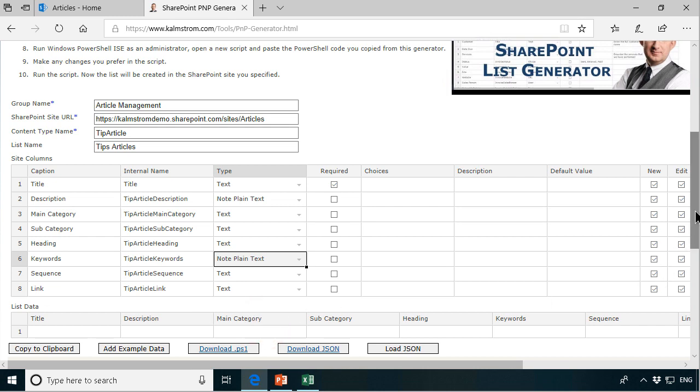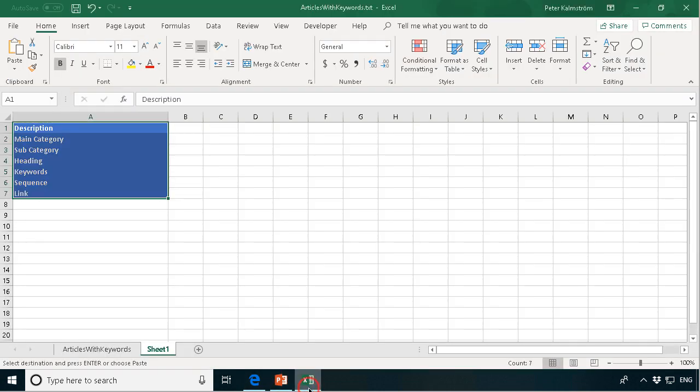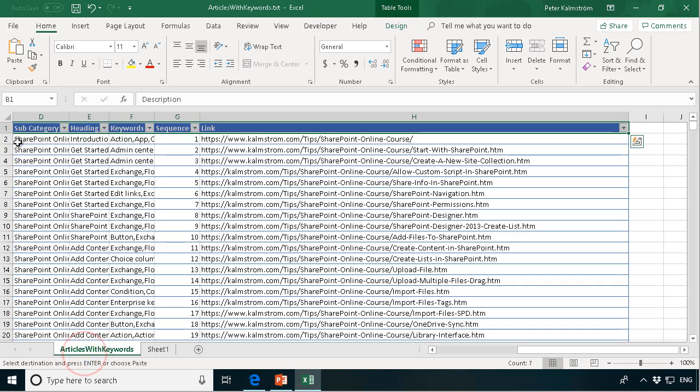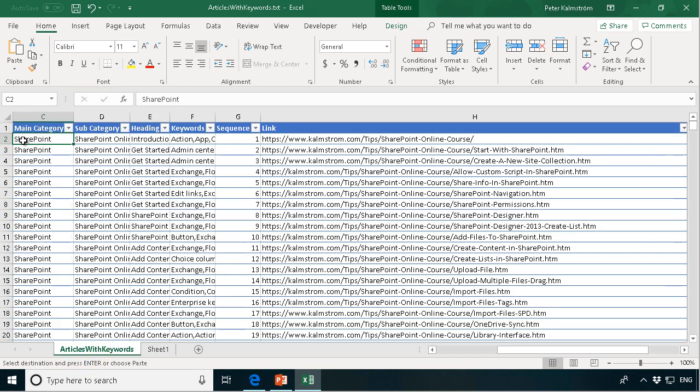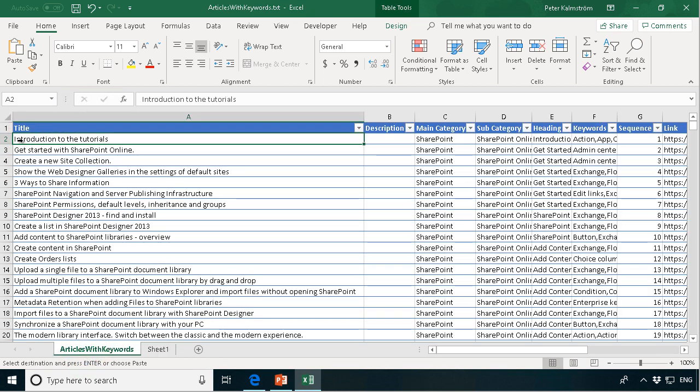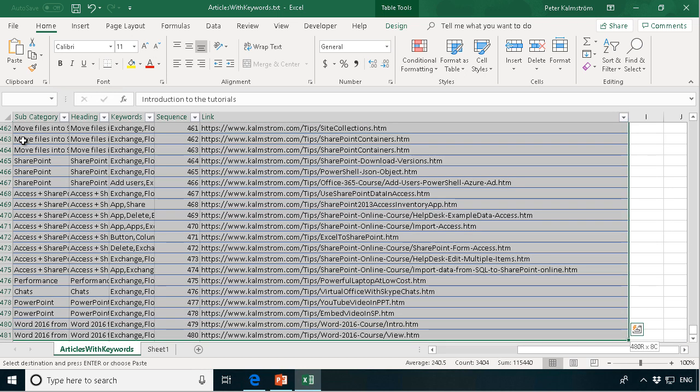All right that's it and then I can go ahead and copy all the data from this. I'll just do from row two of course, and control shift right all the way over there twice, and then down. So now I have all the 481 articles.